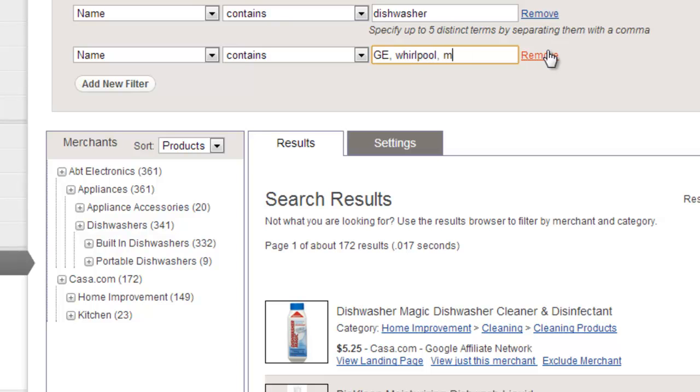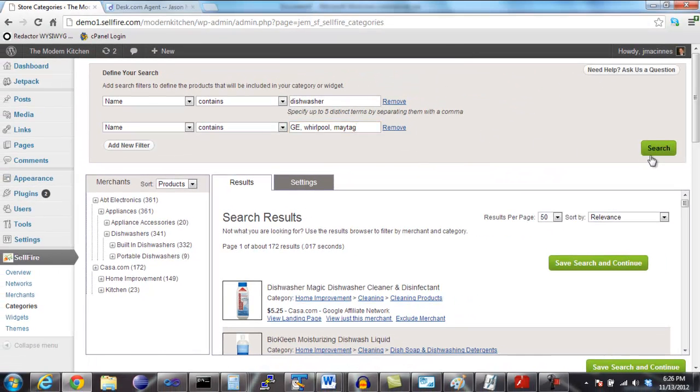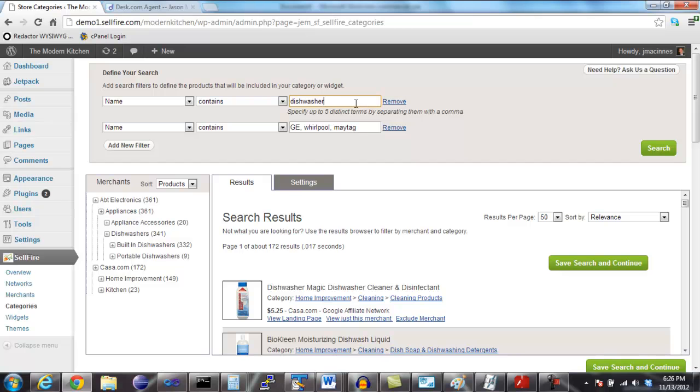With this new filter in place, our search says that the name of the product must contain the word dishwasher, and in addition, the product name must also contain at least one of the phrases Maytag, GE, or Whirlpool.